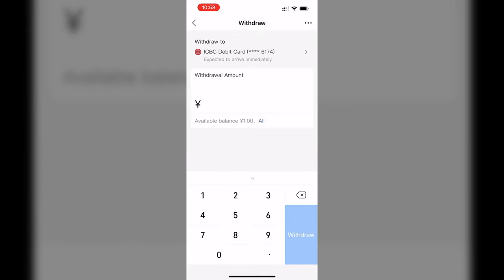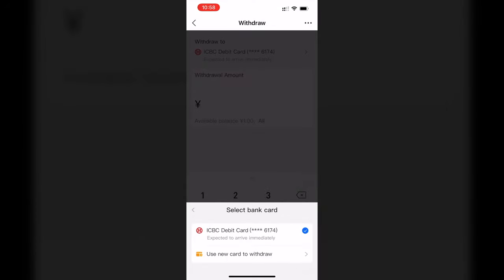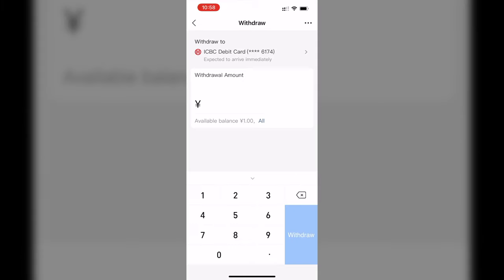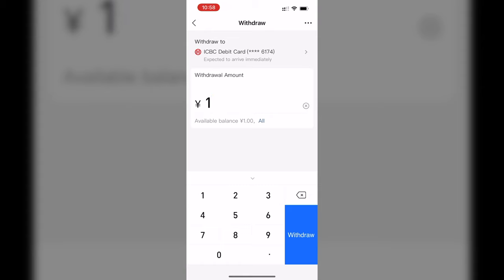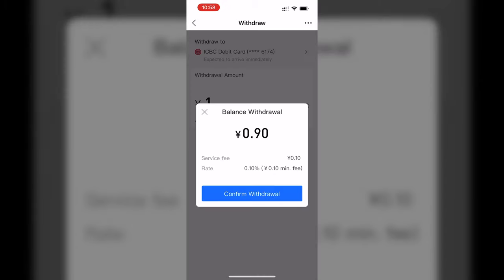You can choose where you want to withdraw the money to, then enter the amount that you want to withdraw. Finally, click Withdraw.